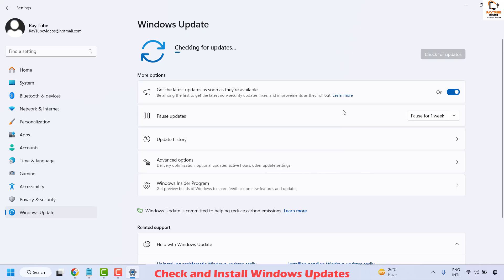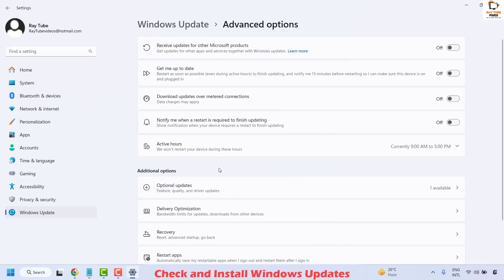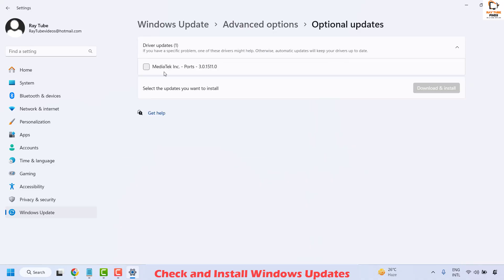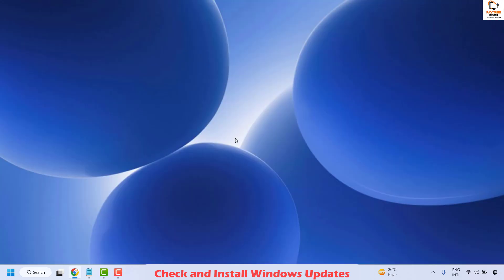Check if there are any updates to be installed and install them. You can also go to Advanced Options and check for any optional updates available. If there is an optional update, check the box and click Download and Install. Close the window, restart your computer, and check if your issue has been resolved.